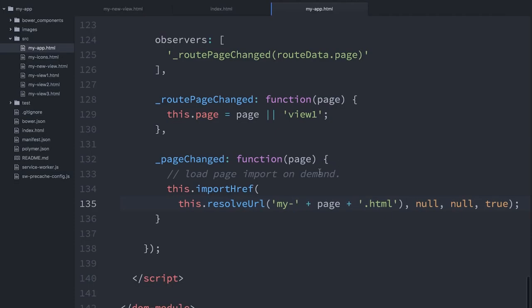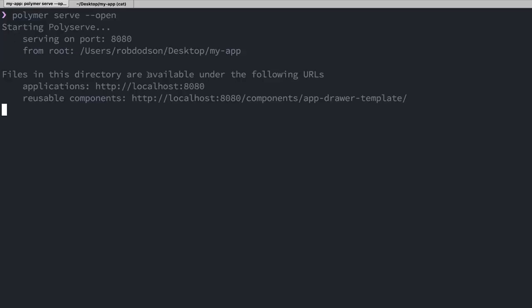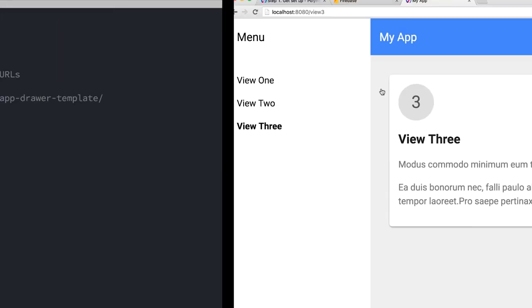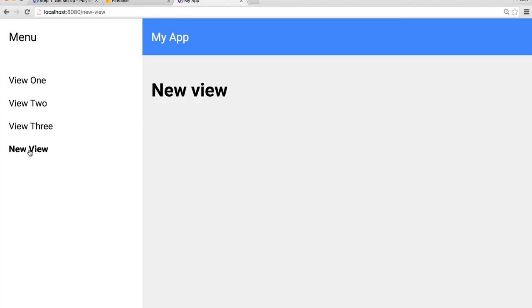I think we're actually ready to see this in action. We can go back to our terminal, verify that our server is still running. So far, so good. Now let's go back to Chrome, refresh the page. And we see that we've now got this new menu item for NewView. And clicking on that, I can see that h1 showing up. So I know that my content is working. My element was lazy loaded and stamped out to the page.